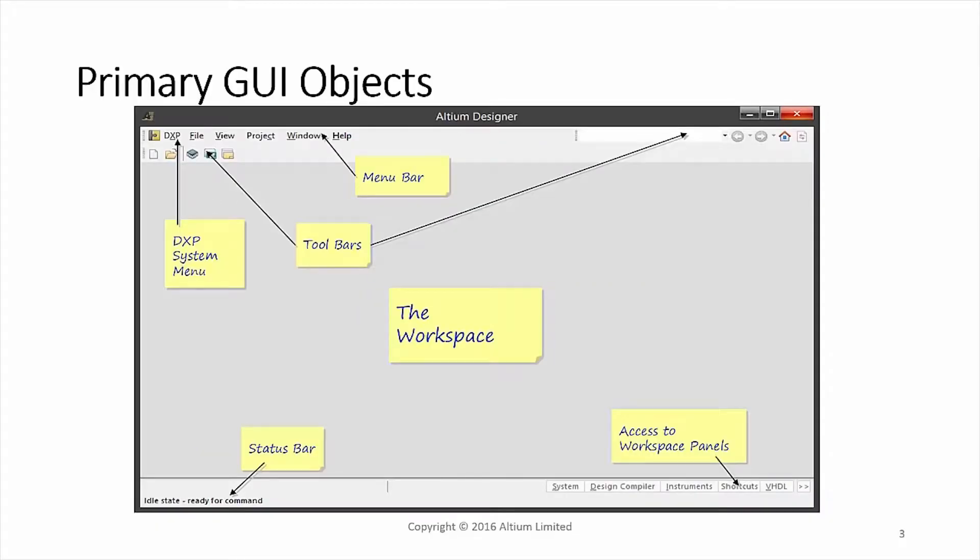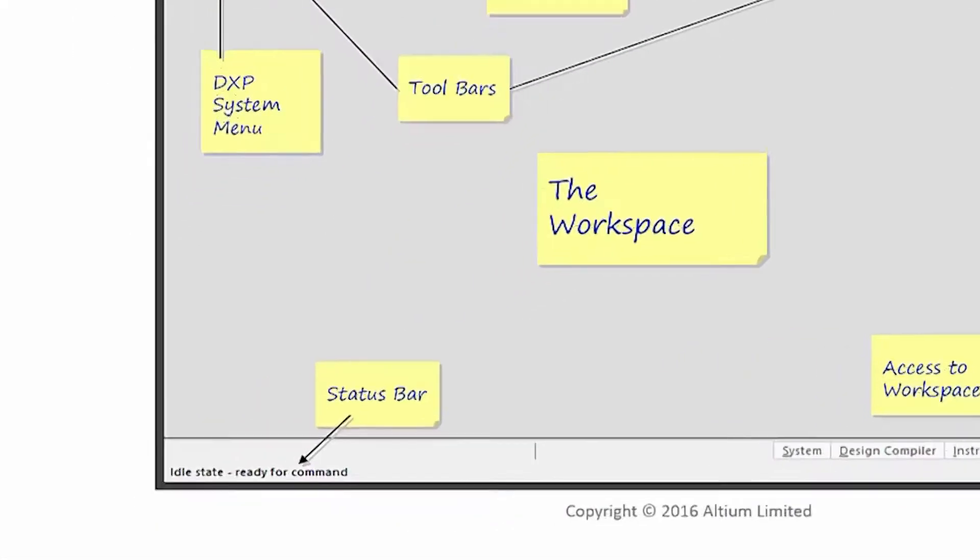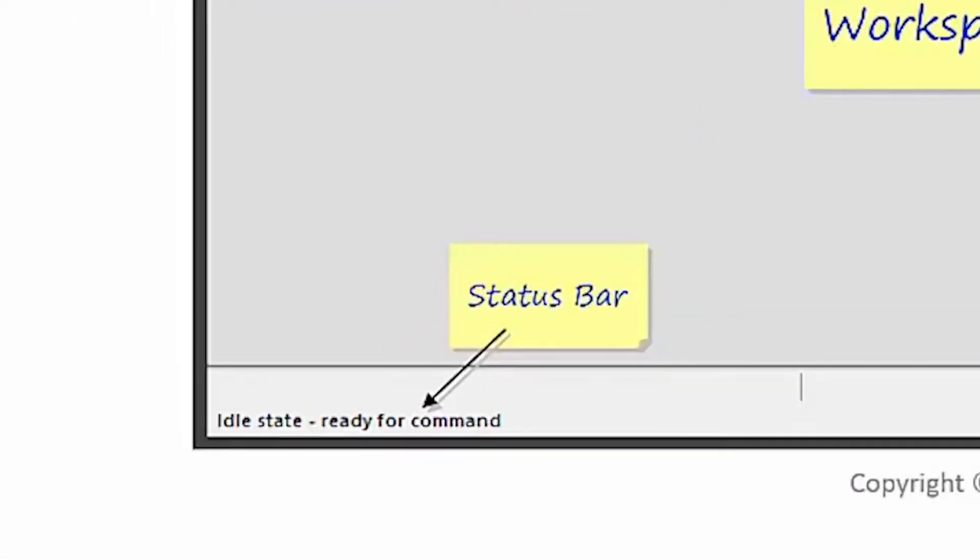One thing to point out that's important is the status bar on the bottom left, as it provides feedback on the current status. This is especially helpful when performing a multi-step command, as it shows the prompts for the next current step.